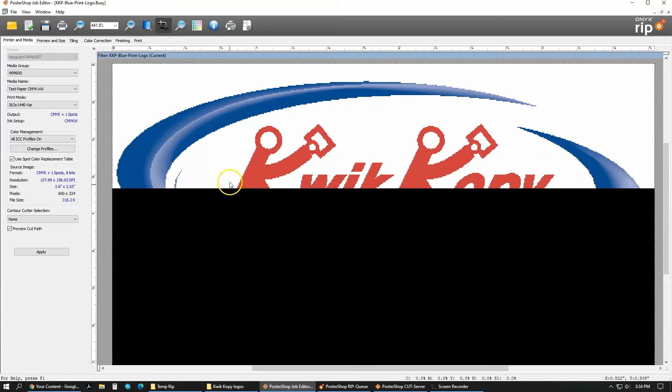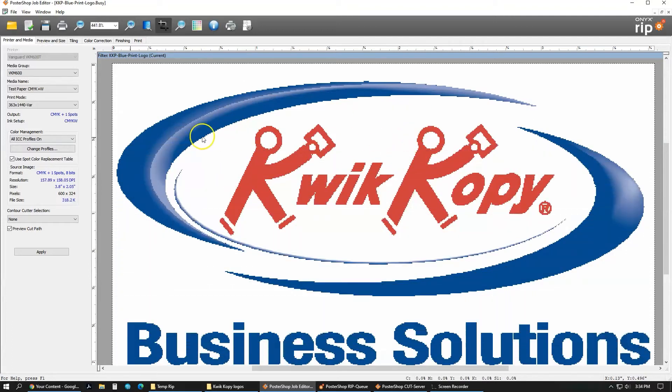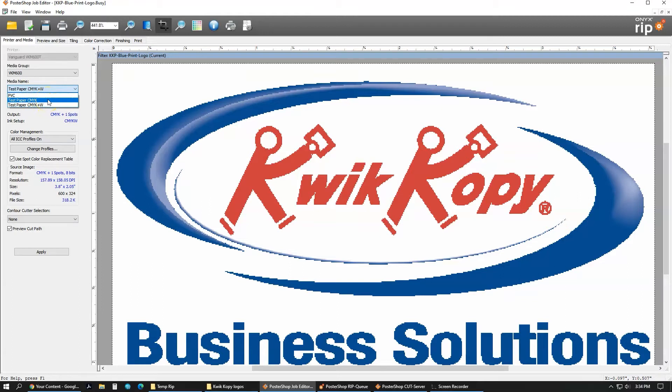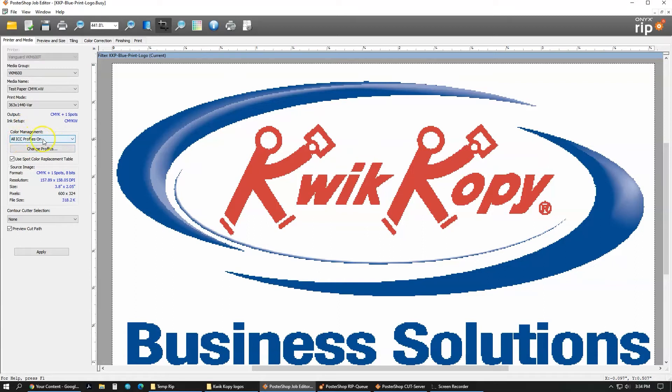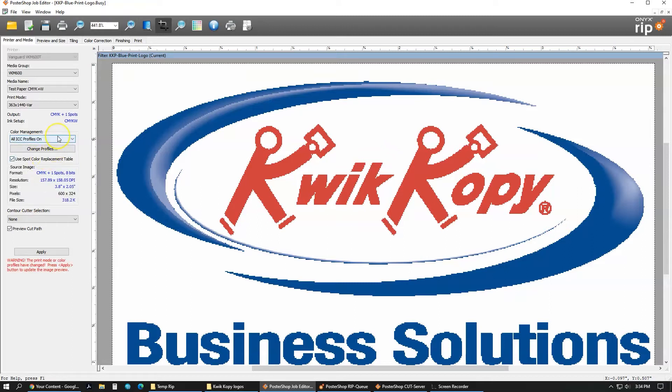With it open in the job editor, you now have some options to use. You can use your media group, ours is just the VKM. Media name, so if you have a white printer, you might just have your color profile then your white one. We just use this test paper CMYK plus white. Here in color management, it has our profiles. You have multiple different profiles you can use which can change the color. Overall, we just use profiles on unless something needs changed.